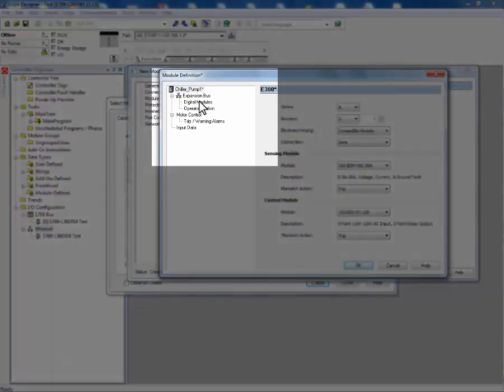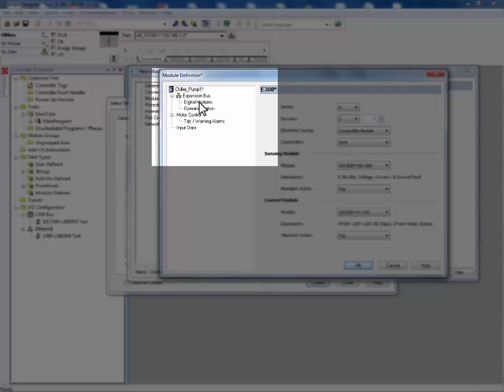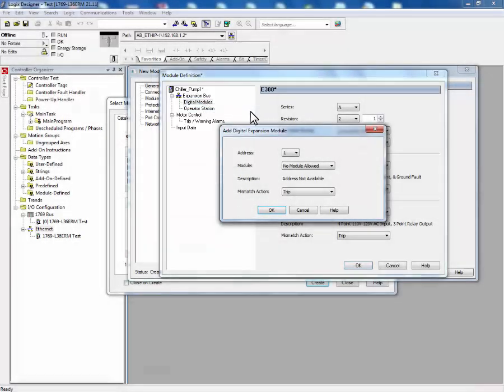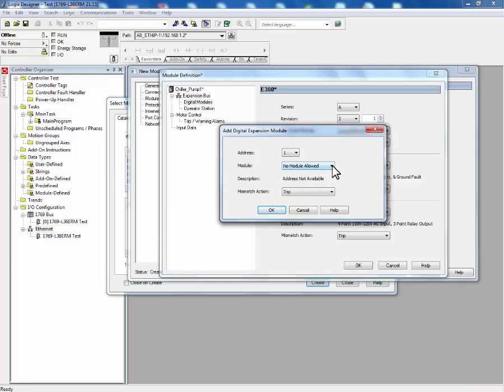Next, we'll define if we have any expansion modules. If we did have a digital expansion module, we would right click on Digital Module and add a module. We would select the address of the digital module and the module type.